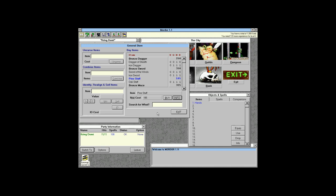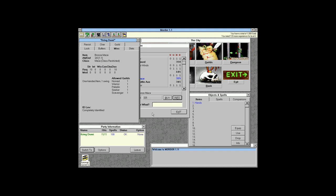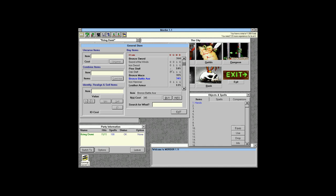A bronze mace does 1.1 damage — basically a cheaper sword usable by even fewer people. A bronze battle axe does 1.3 damage, so about 30% extra, but again fewer classes can use it. For my nomad I'm going to go sword-and-board fighter because we need defense.